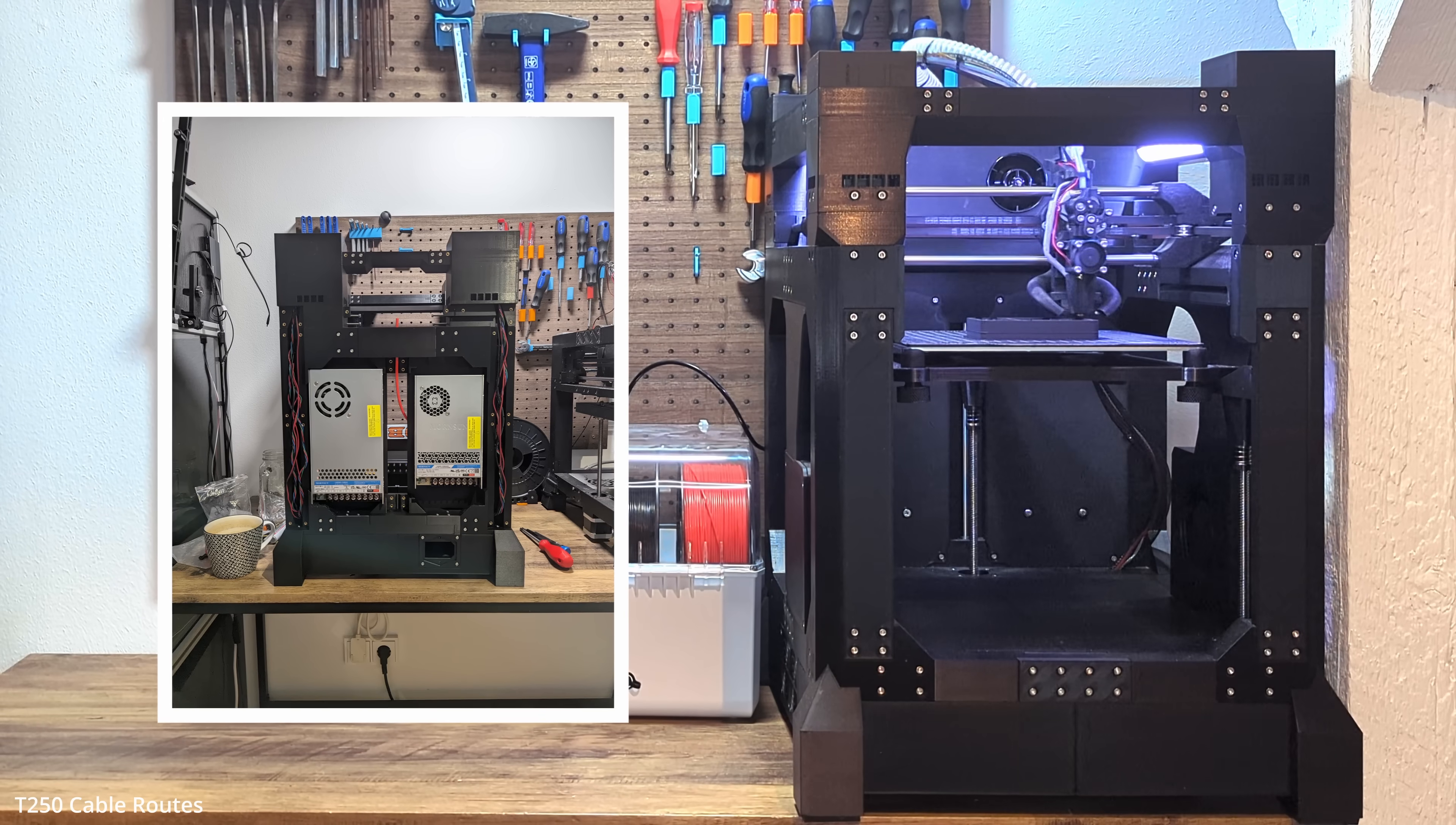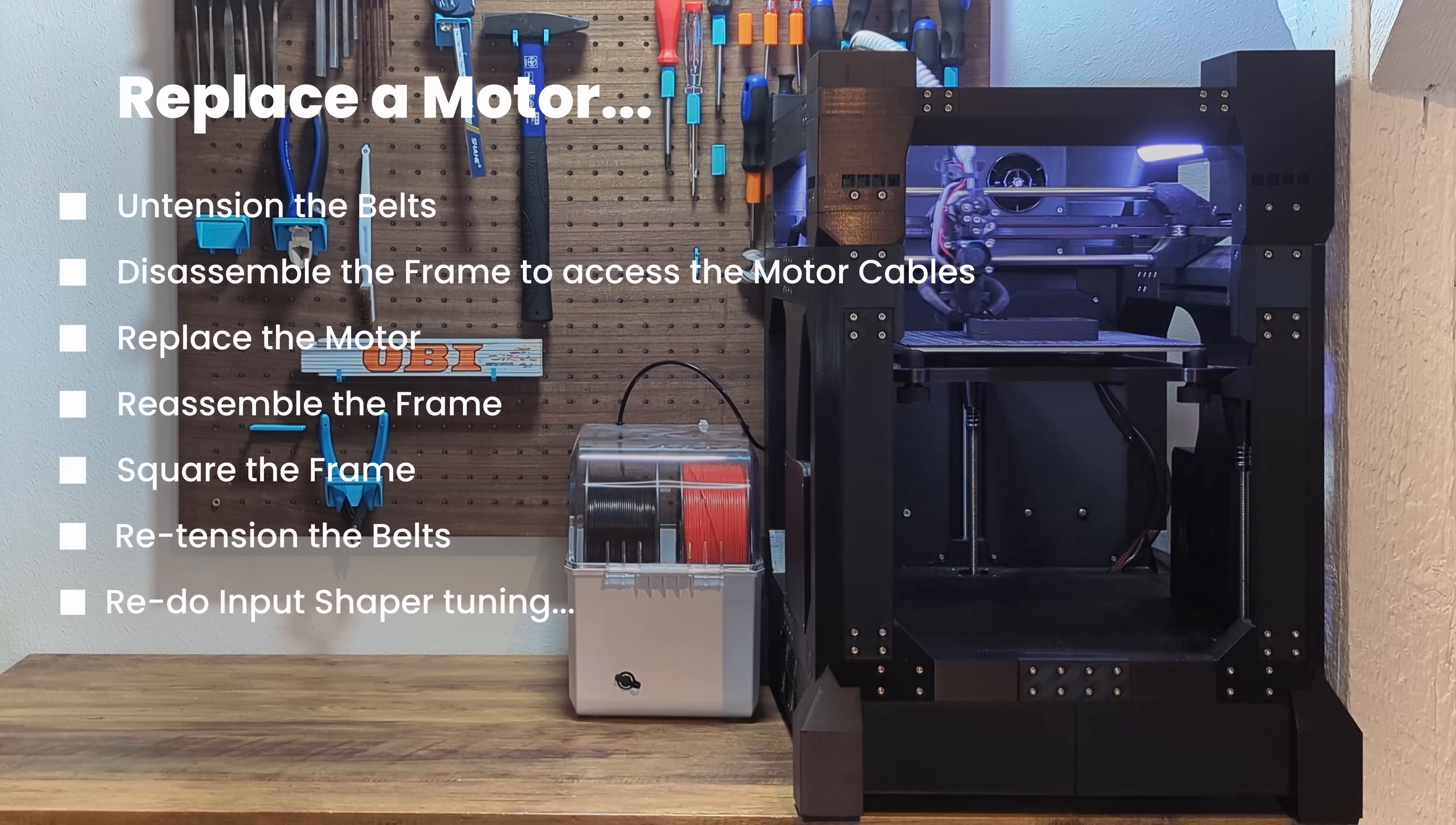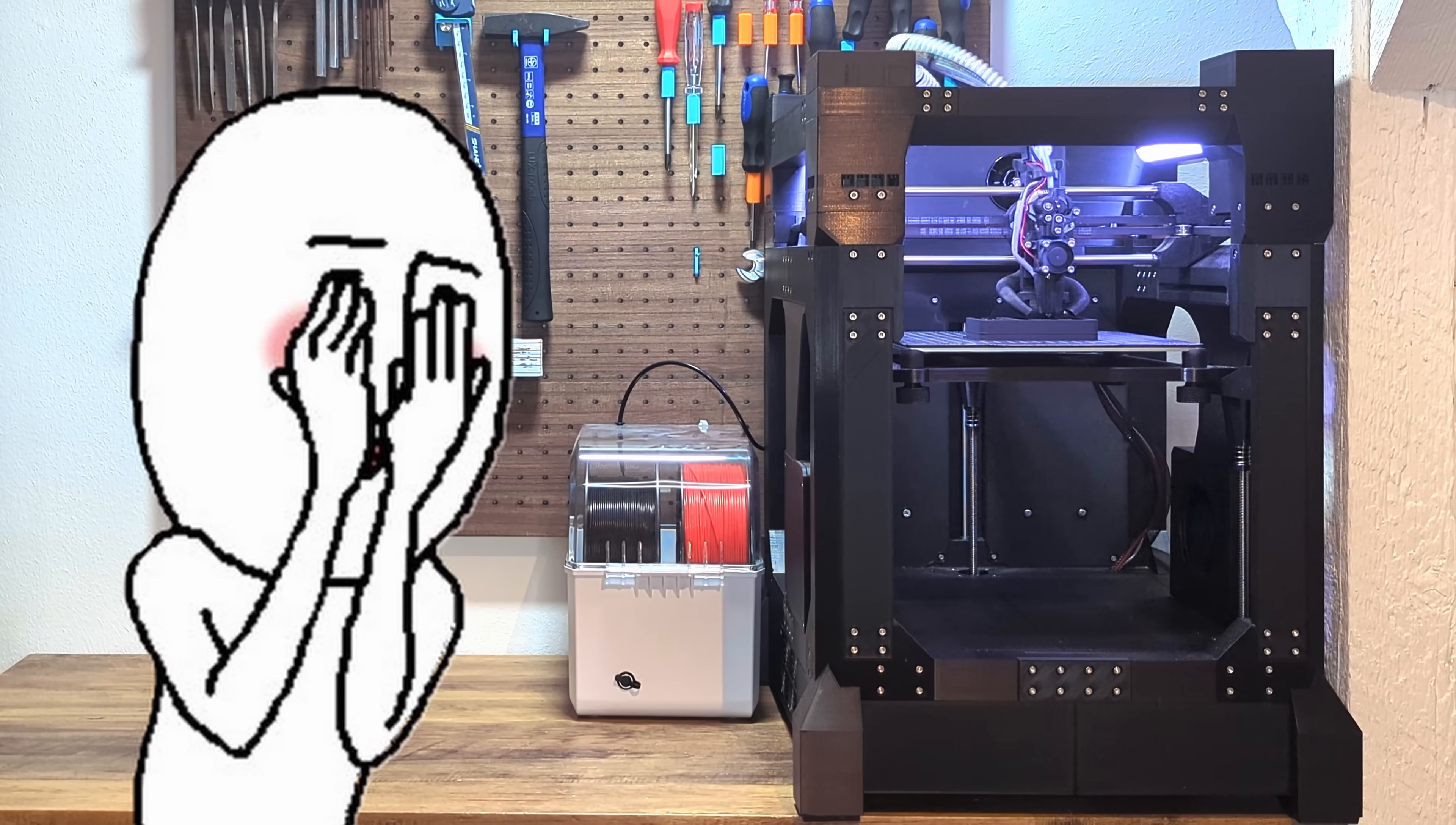Let me give you an example. Let's say you want to upgrade your motors. Well, if your motor cables are soldered directly to the motor, you have to untension the belts, disassemble the frame to assess the motor cables, replace the motor, reassemble the frame, realign the entire structure, retension the belts, and redo your input shaper tuning. It's a disaster.